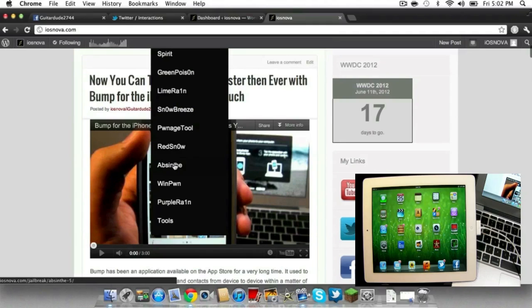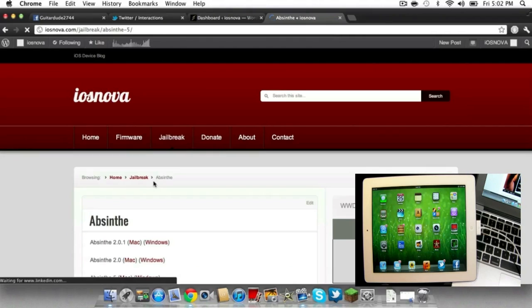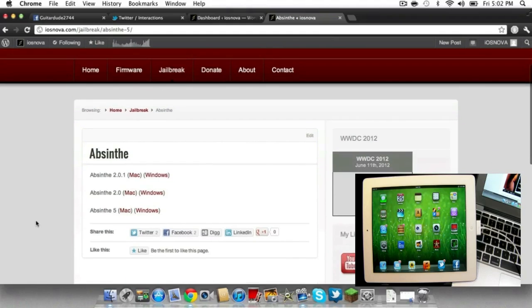All you have to do is go to my site, iosnova.com, go to the jailbreak tab, click on Absinthe. There will be a direct link available in the description below.